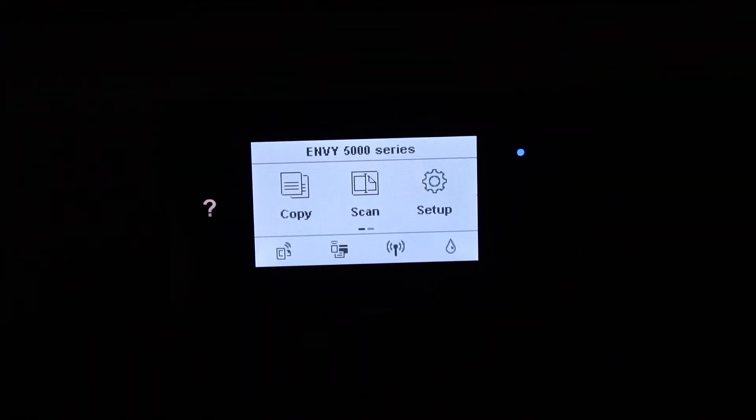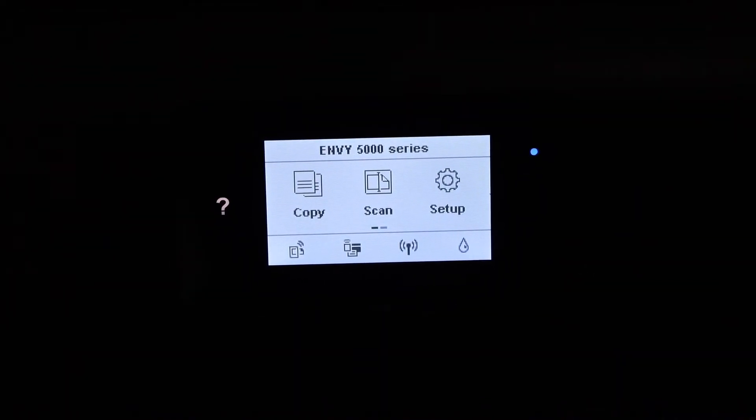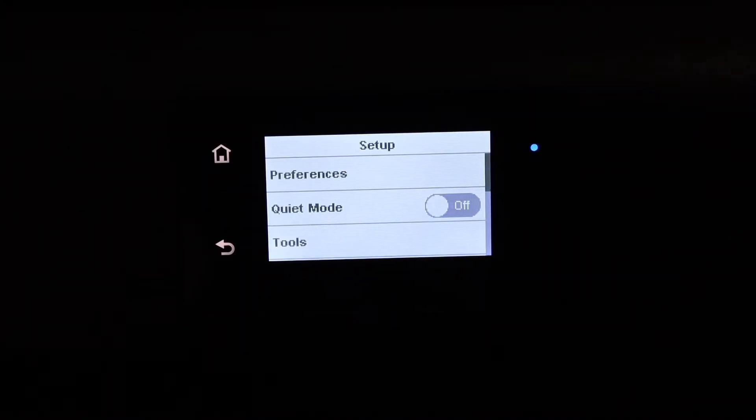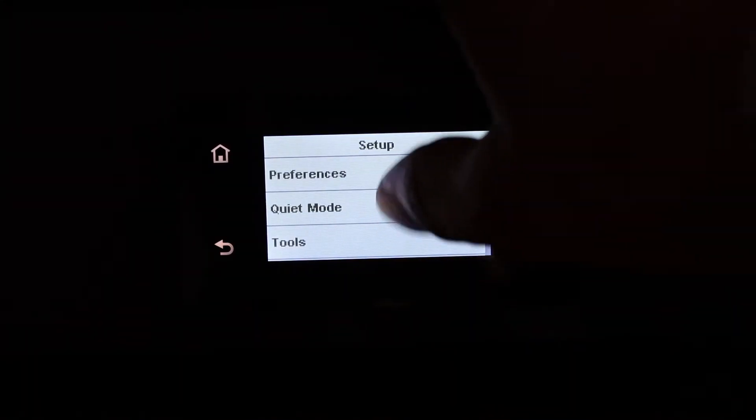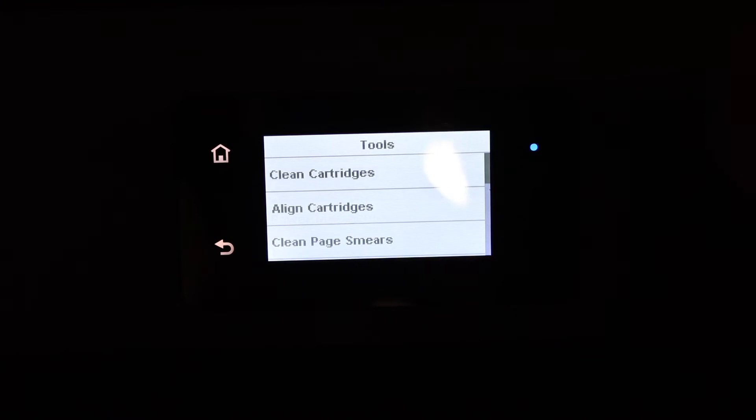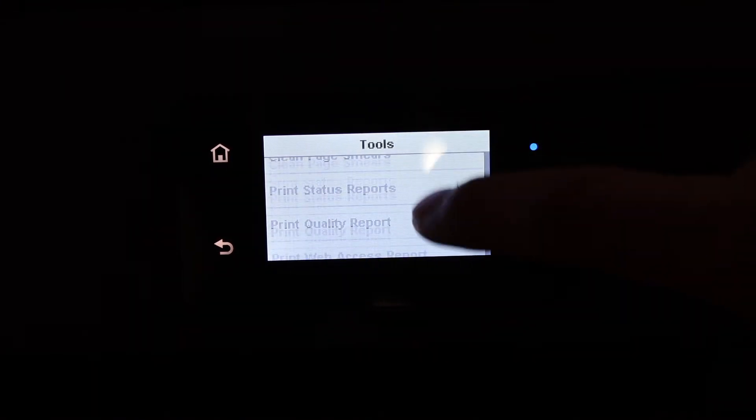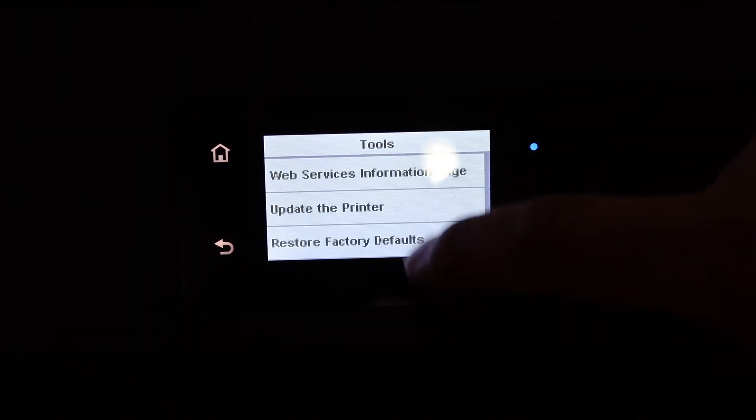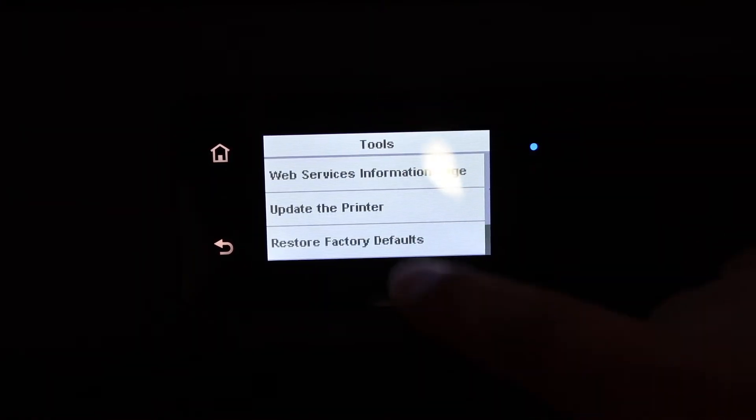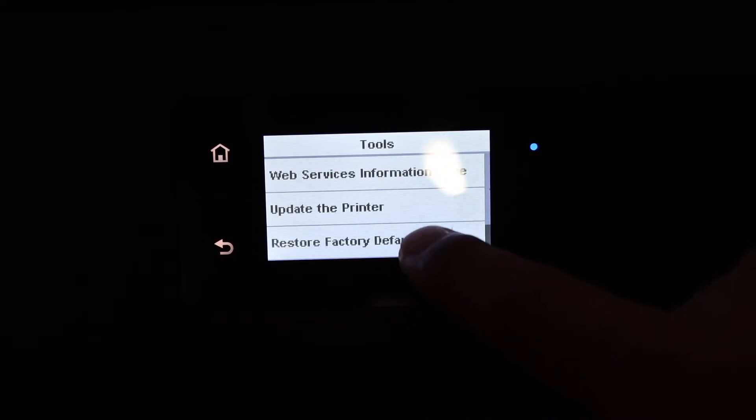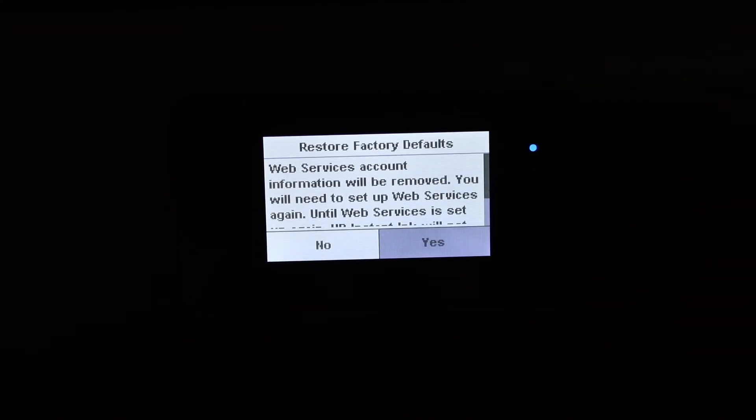Go to the panel and click on the setup option. On the next screen, click on the tools option and go down. Here we see the last option, restore factory defaults. Click on that.